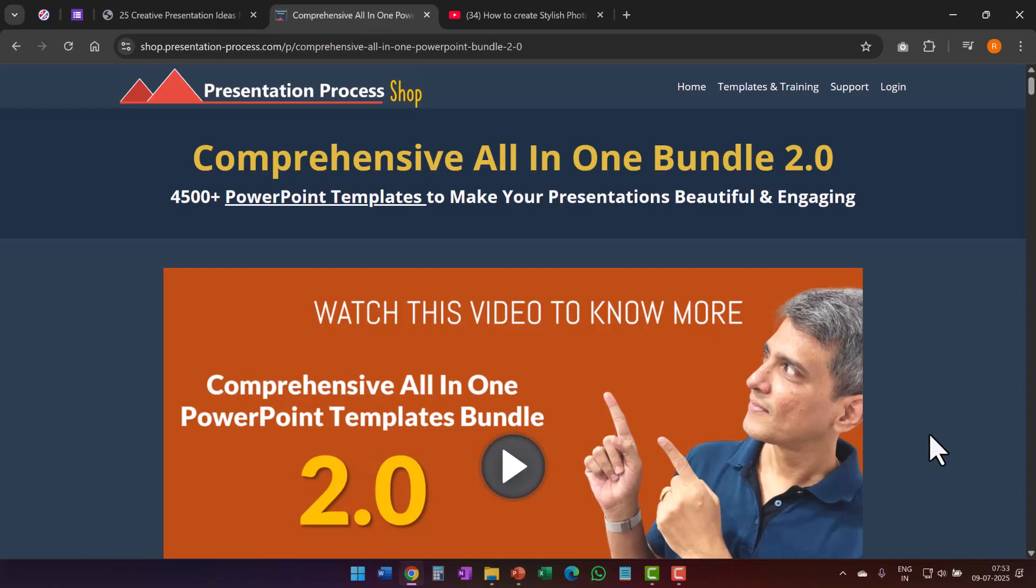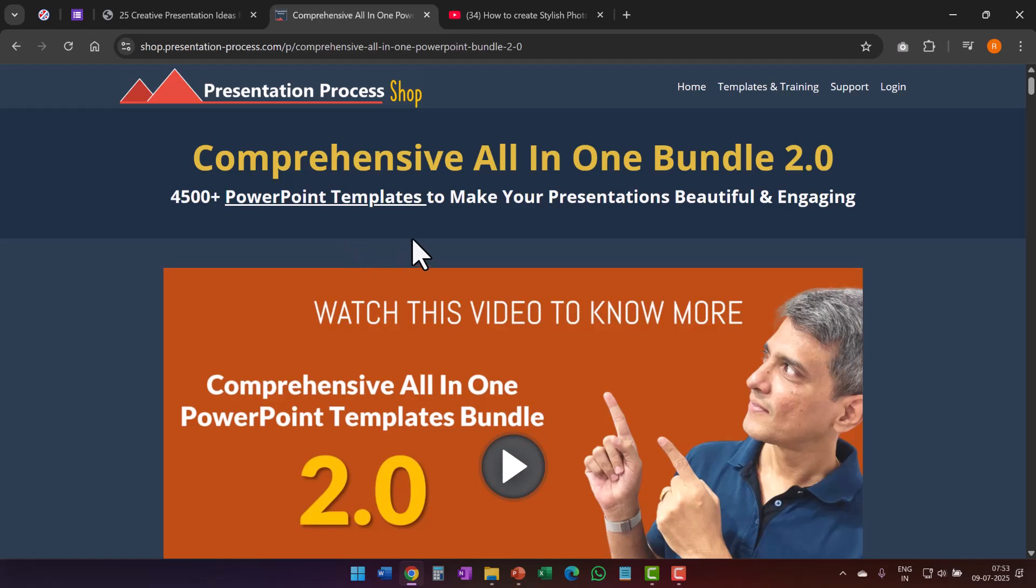Now, the thing is you can create those animated slides yourself from scratch by doing a lot of experimentation, failing a few times, and then you will get eventually something right. But then if you want to save time, then a quick and easy solution is to go for comprehensive all-in-one bundle where more than 4,500 animated PowerPoint templates are readily available for you to just pick and stick in your slide presentation. The link to this product is in the description box below. Click on the link, watch this video, and get to know more about this product and see how it can change the way you create your presentations.